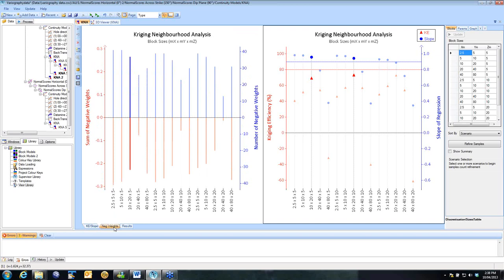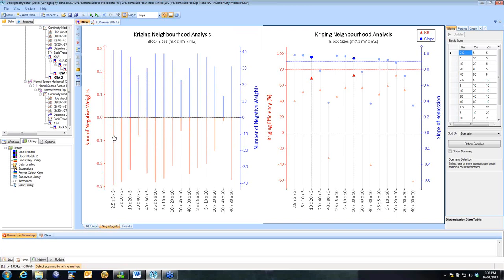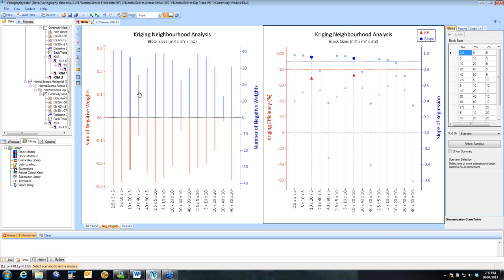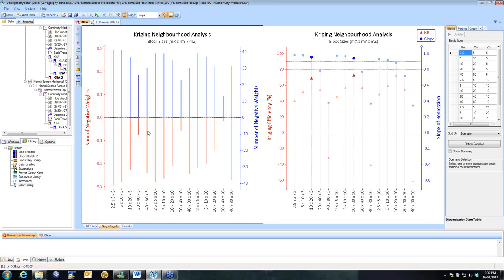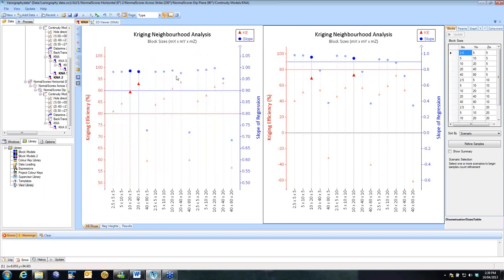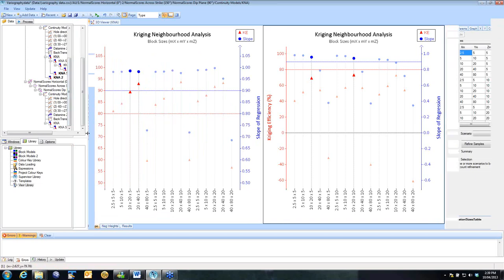However, we do now get negative kriging weights in the process. So in the negative kriging weights, the red is the sum of the weights. So in this particular instance here, the sum of the weights is minus 0.3. And this 41 negative weights, so that's the blue line on the right axis. So the scenario we've selected still has a lot of them. So that's saying to me that 20 by 40 by 5 actually gives a lot less negative kriging weights. And it actually gives better results in terms of kriging efficiency for this scenario as well. So we can now use both of those in terms of selecting a scenario.